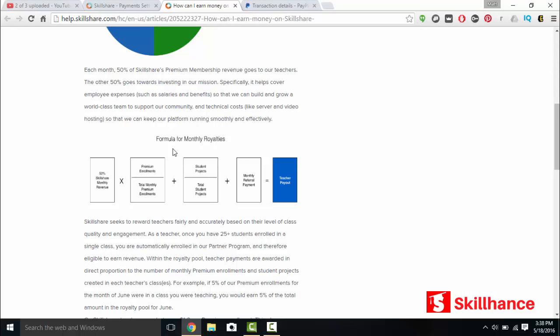Formula for monthly royalties. 50% of Skillshare monthly revenue times premium enrollments in your courses divided by the total monthly premium enrollments as a whole. Plus student projects divided by total student projects on Skillshare. Plus monthly referral payment. You can refer other students and teachers to Skillshare and get more money that way.